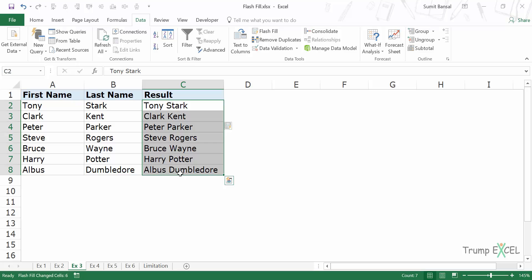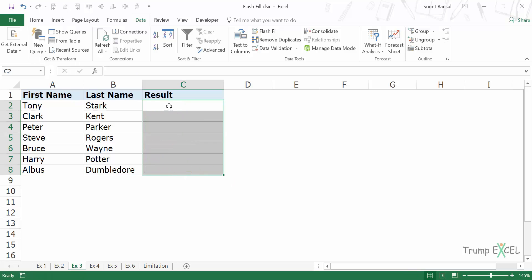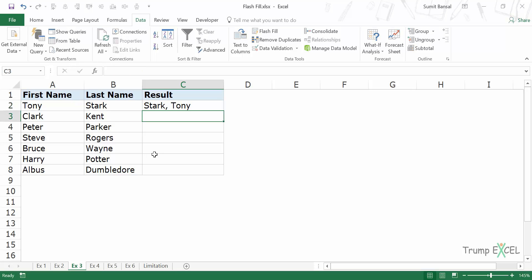But instead of this simple combination, what if I want to have a more complicated combination, which would be Stark comma Tony. Now again, this is something you can do using formulas, but in this case the formula would be a bit complicated, but it doesn't matter to Flash Fill because it has identified the pattern.